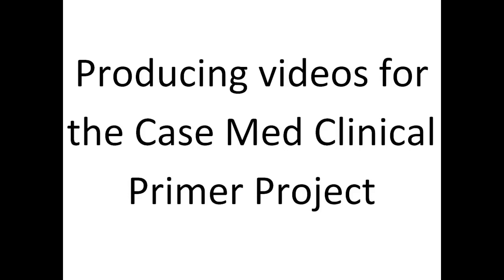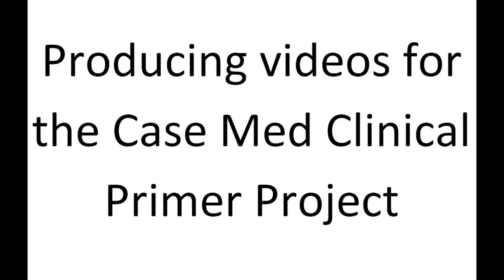This is very easy to do. All the software and equipment you need is located in one place, and it's all free. All you need is the ability to walk down to the Kelvin Smith Library and a couple of hours to make your video.